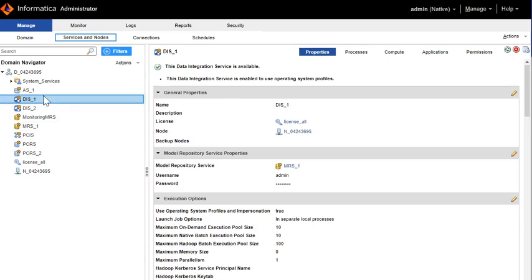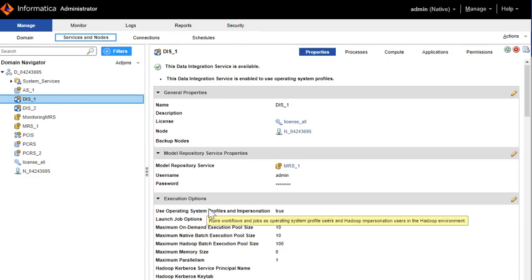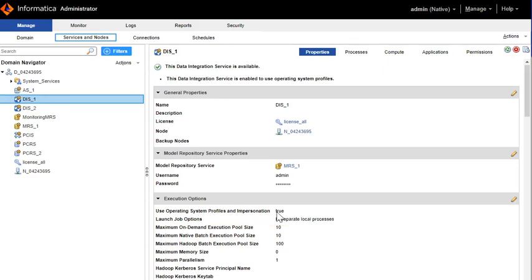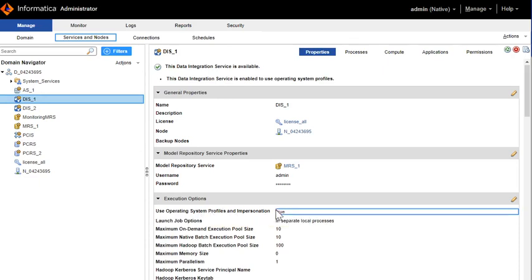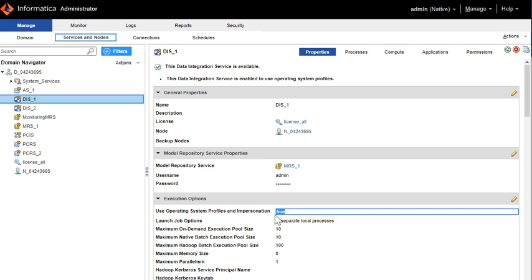As you can see on the screen I have Analyst which has an associated DIS and DIS is enabled for using operating system profiles. You can confirm if the flag to use operating system profiles at the DIS level is set to true. That means that DIS is configured for OSP.